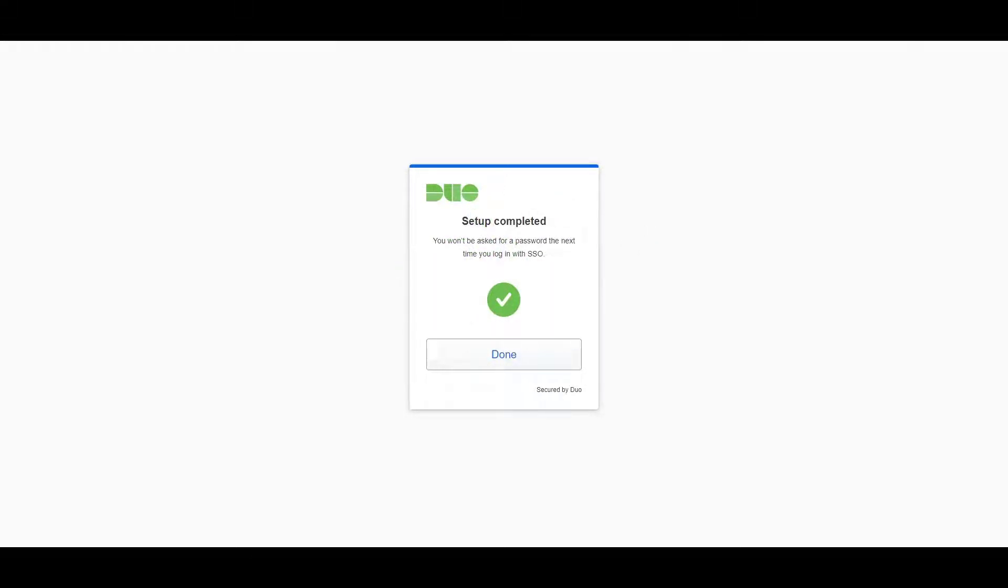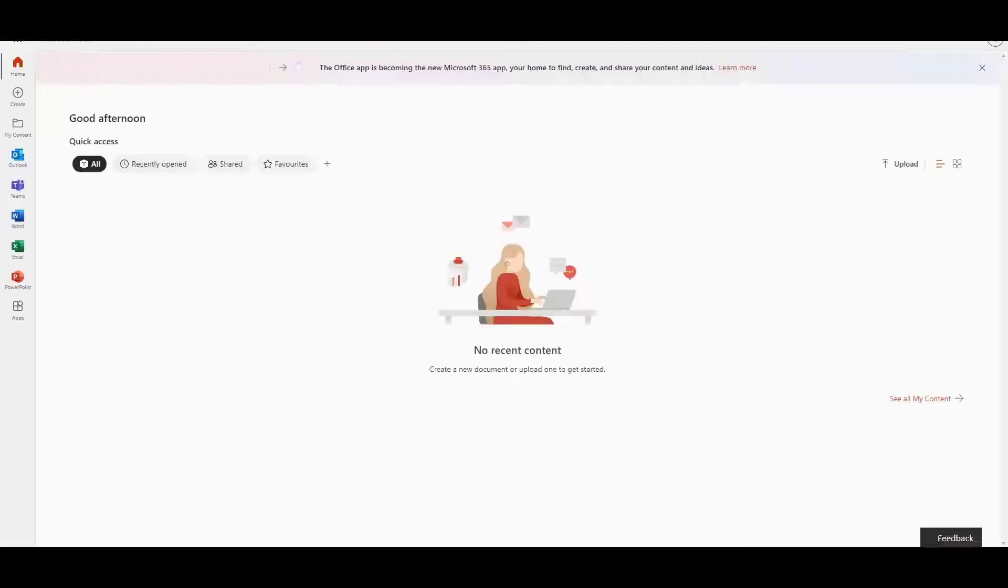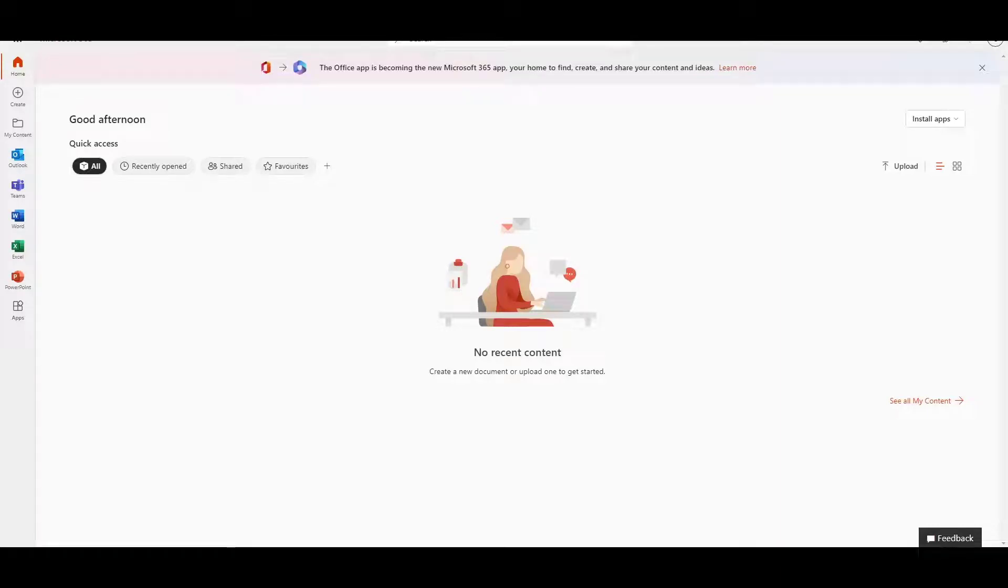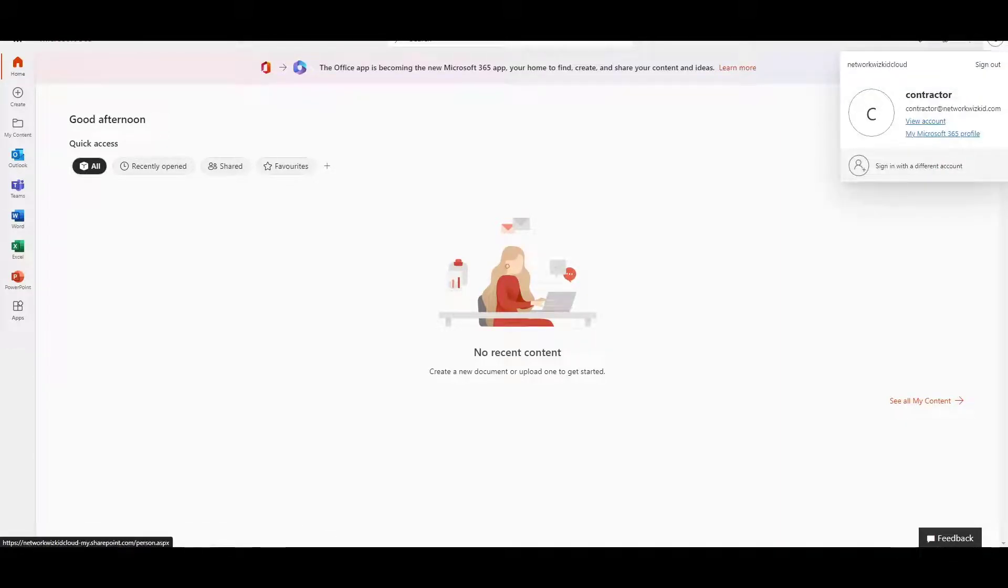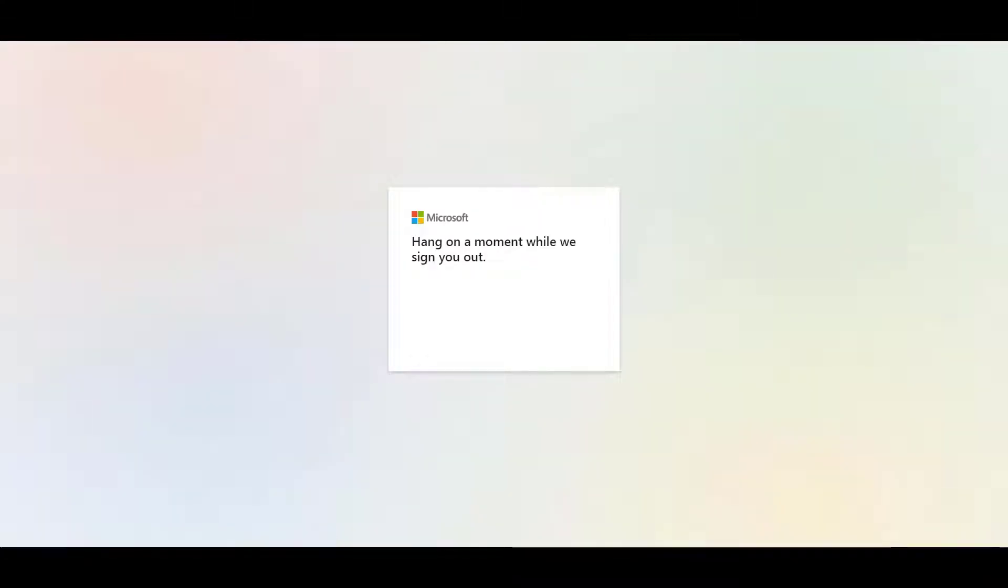Now to finish that setup, after I've touched the YubiKey, it's saying that we need to use this device one more time, so we'll press continue here. We'll press OK and I'm going to touch the security key now. Now you can see that the setup is completed, so we shouldn't be asked for passwords anymore the next time we log in with single sign-on. We'll press done and proceed to the Office 365 environment. I'll just sign out and we'll see what the difference is now in behavior.